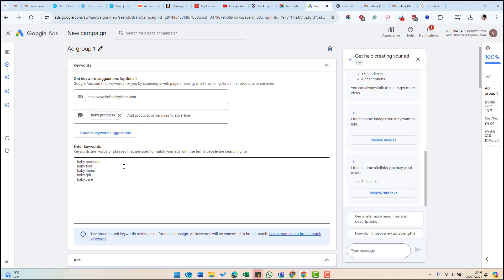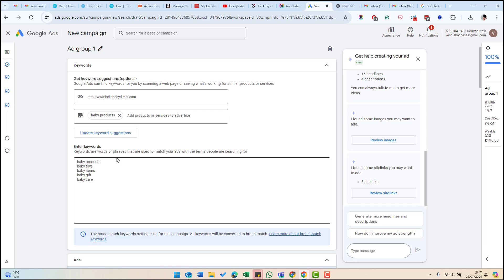These are so-called broad match keywords, which means that Google will show your ads for a range of different searches around these keywords. So for example, on baby products, it could be baby newborn products, it could be baby products for newborns. And Google uses machine learning to match your ads against things it thinks are relevant. Then once you've got some traffic into your ads, you can look at the search results, see what your ads have been displayed for and decide which searches you want to start to exclude.